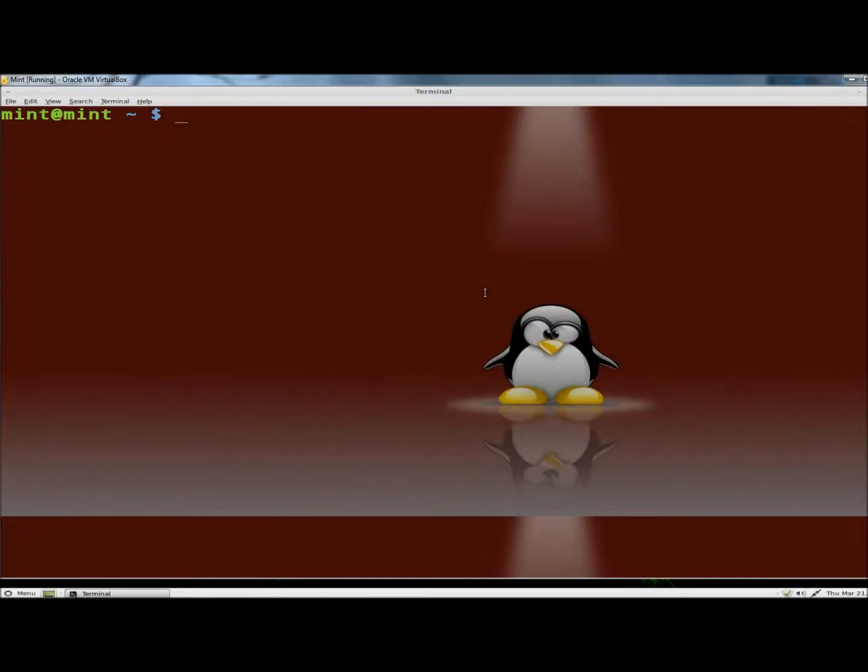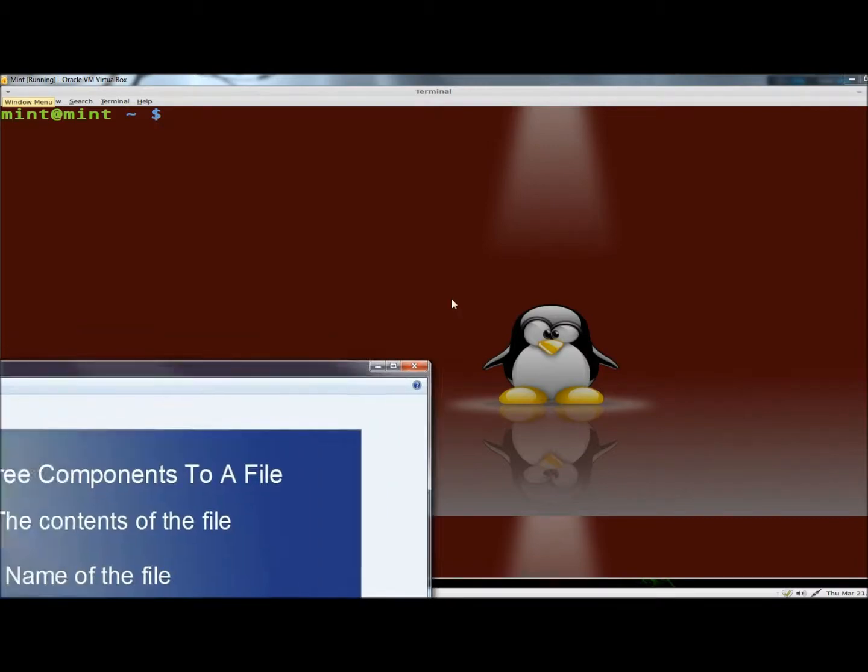Hello, in this video I'm going to show you how to create links through the terminal in Linux. And I'm going to begin by showing you the three components to a file.